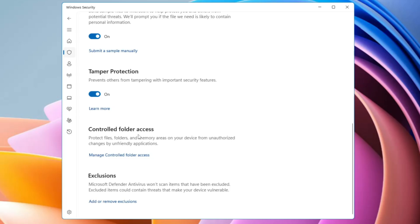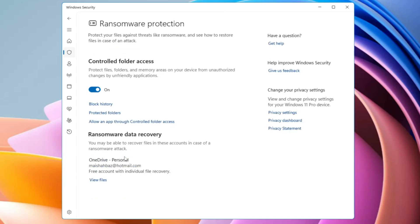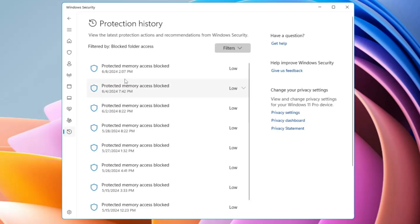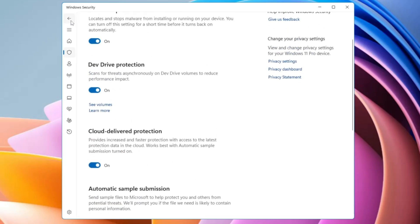Then you have Controlled Folder Access. This security protects your valuable data from malicious applications and threats such as ransomware. If any malicious application or program tries to make changes to your files or folders, they get blocked and are displayed in the Block History. Make sure this option is enabled, and you can also check the Block History to see what has been blocked.